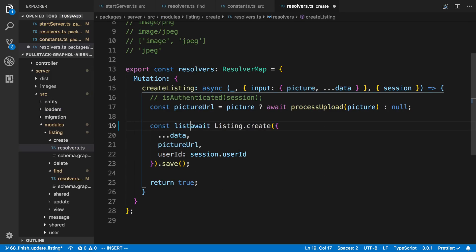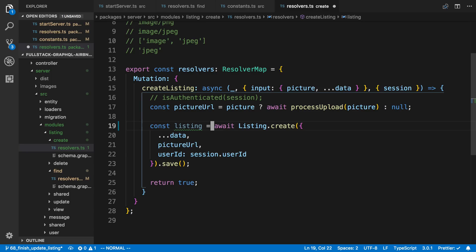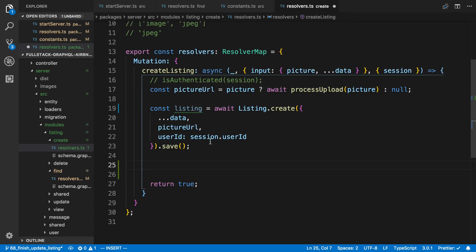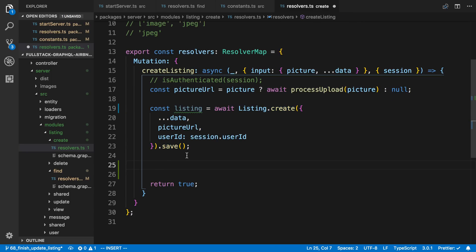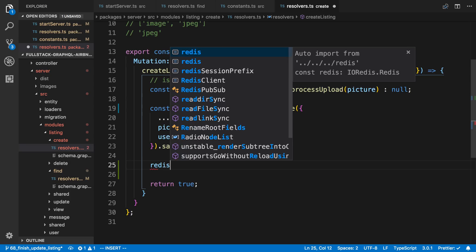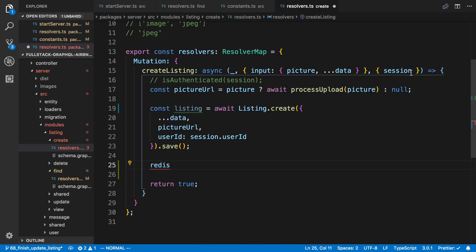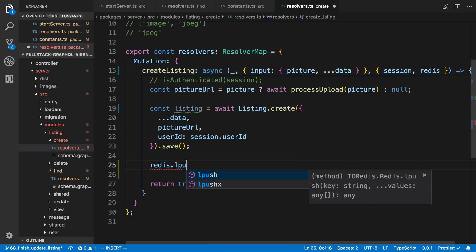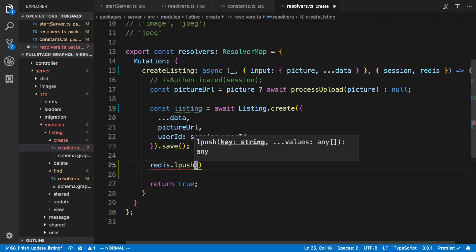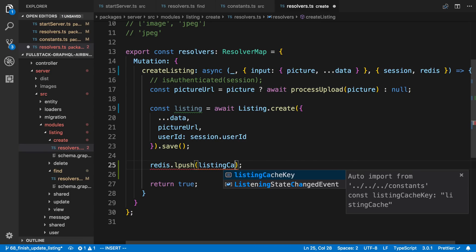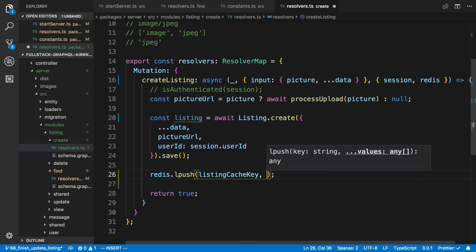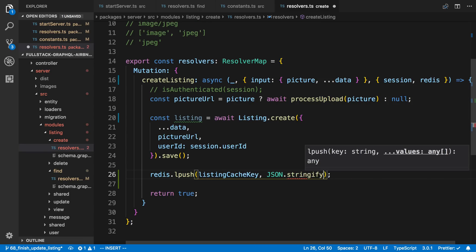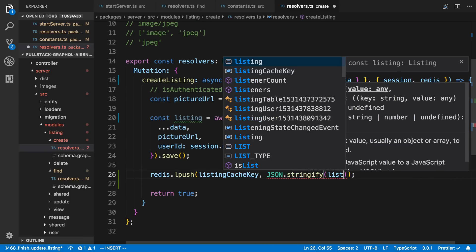So now what I'm going to do is just update the cache. So after we save to the database here, I'm going to say Redis. And we can grab that from our context. We're going to say lpush and just add to our cache. So listing cache key. And I'm just going to stringify the listing.